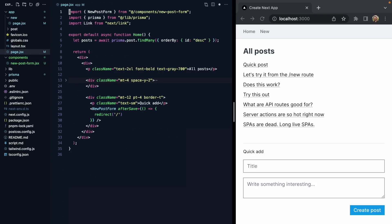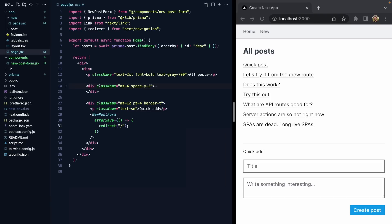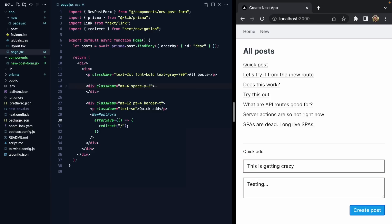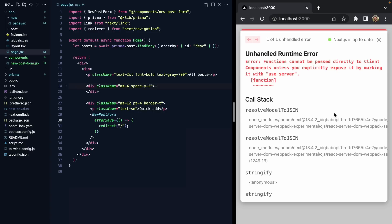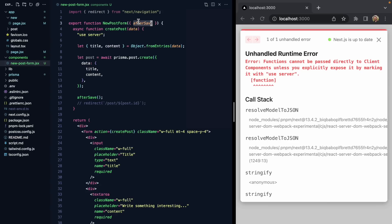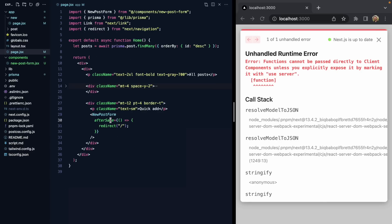We'll come back to our home page, import redirect from next/navigation, and try out this new afterSave prop. We got an error: 'Functions cannot be passed directly to client components unless you explicitly expose it by marking it with use server.' React knows we're calling afterSave inside of a server action, so afterSave itself needs to be a server action too.